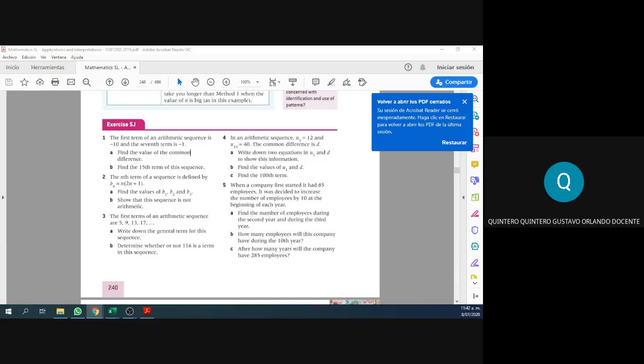We're going to begin recording this. So this is the exercise we want to try today. The first one.